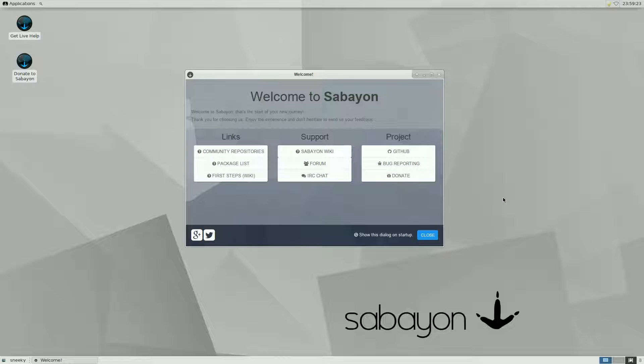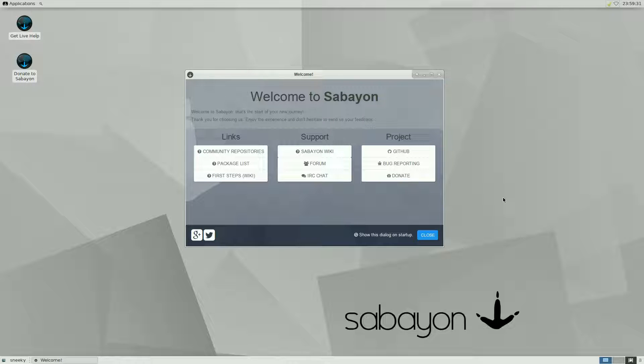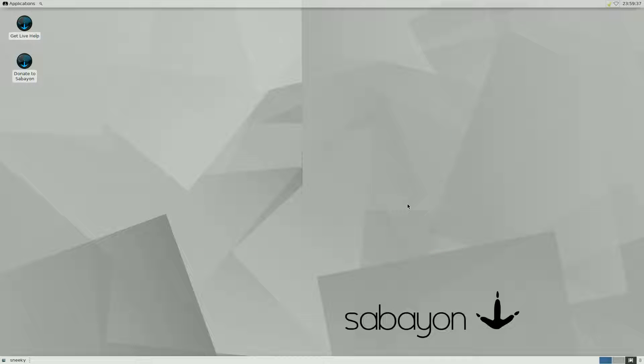I do like Sabayon but this one doesn't run well in a box. Well it does run well in a box but it takes ages to install stuff, but that's another story I'll come back to that in a bit. It's quite different for XFCE isn't it? Really really different.